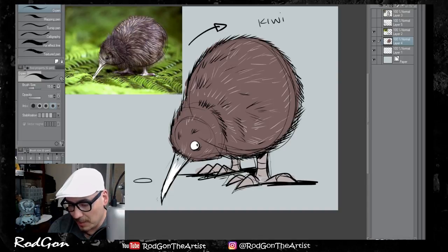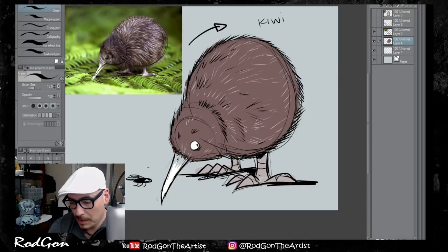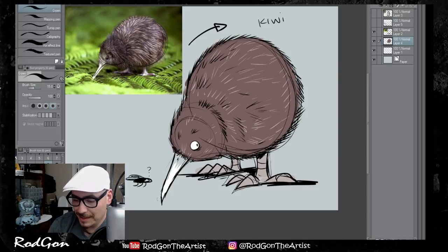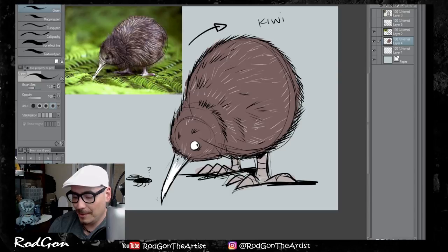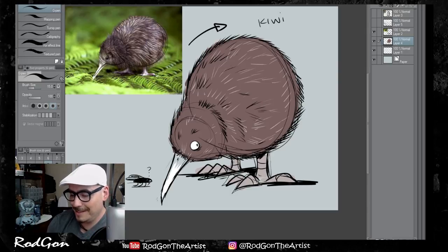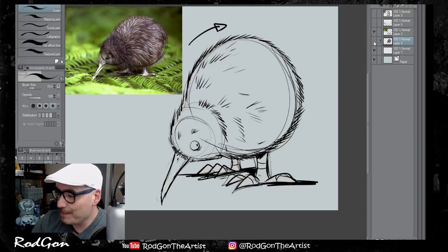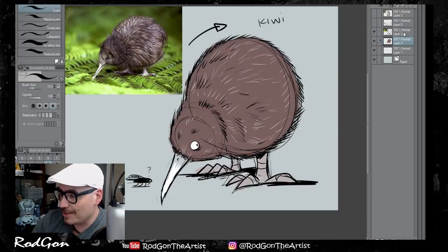And just for size comparison we're going to draw a little brooch next to it. So the kiwi has been drawn.